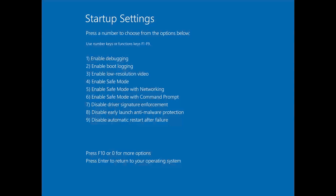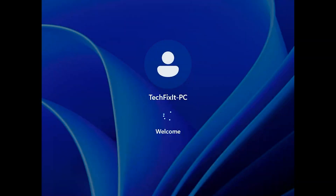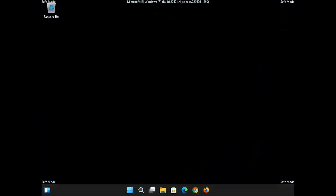Press the F4 key on your keyboard. Now your PC will be in Safe Mode. After loading Windows, restart your PC one more time.